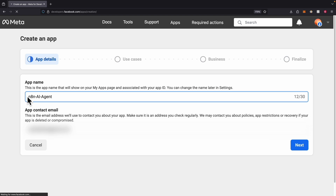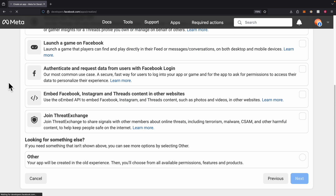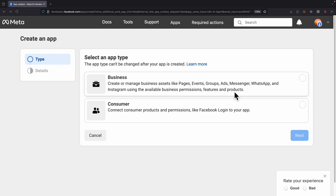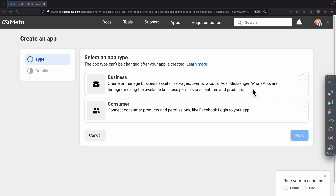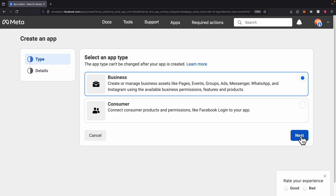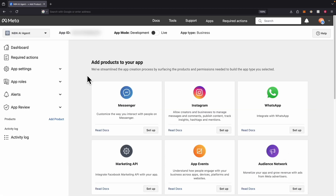So we're going to create our Facebook app. I'm just going to name it N8N AI Agents, and click Next. In terms of the use case, we're just going to click on Other, then click Next. And in terms of the app type, we're going to select Business because it has WhatsApp integration. We select this, click Next, and then create the app. Once the app is created, we're in the dashboard and we're going to set up our WhatsApp integration.